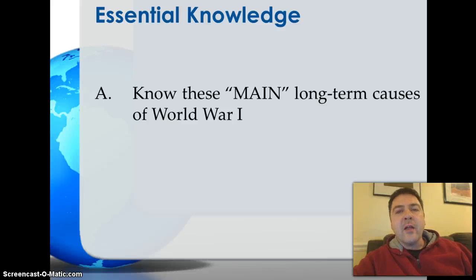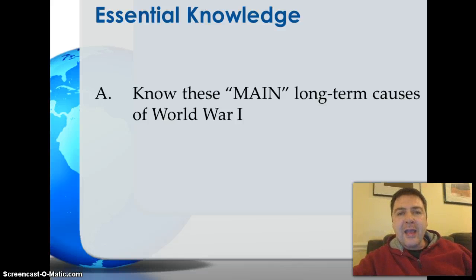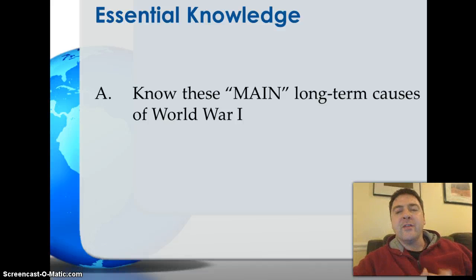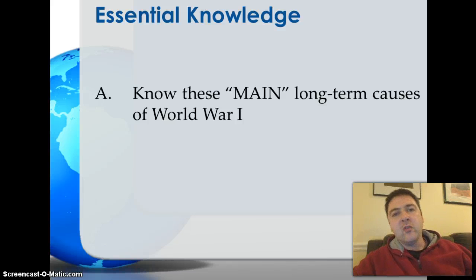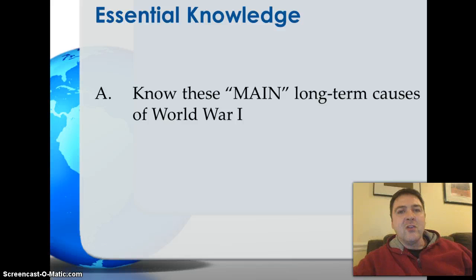The first piece of essential knowledge we want to know are the main causes — the long-term causes in the decades leading up to World War I. In the roughly 50 years before the war, what were the things that were building up and increasing the tension between these countries that will eventually erupt into World War I? Notice the word MAIN is in parentheses here because conveniently the four main causes each begin with one of the letters in the word MAIN.